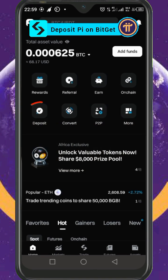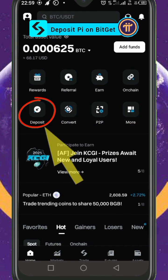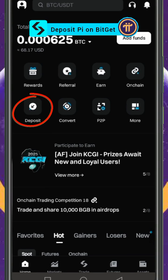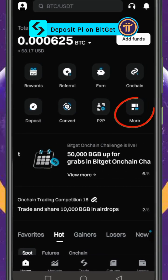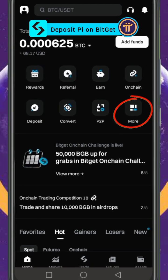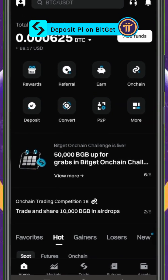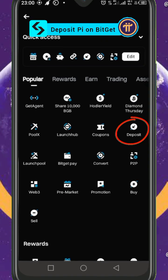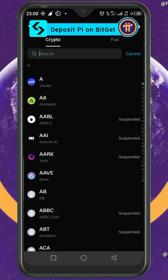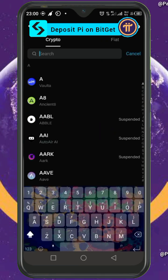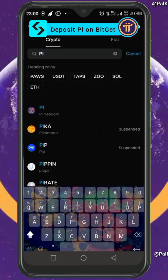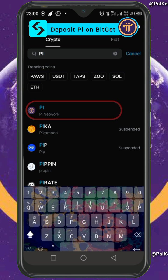You have to look for the deposit button. If you don't see it on your home screen, click on 'More.' You'll see Deposit — click on Deposit, then search for Pi and select it from the list.